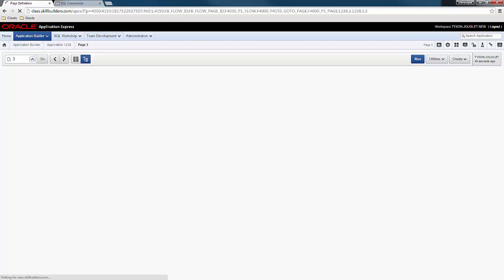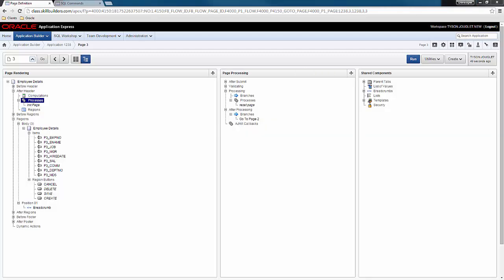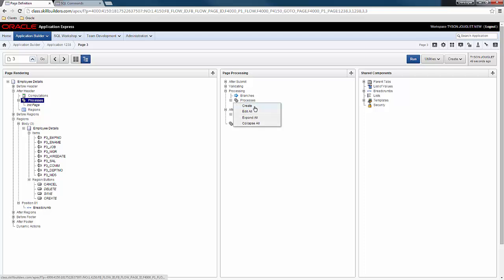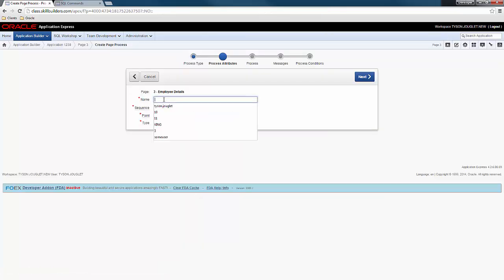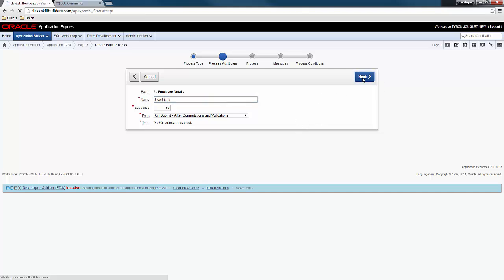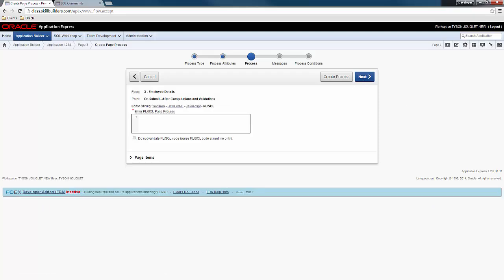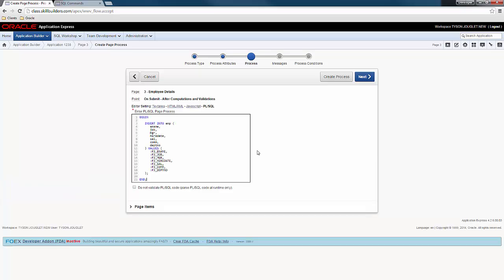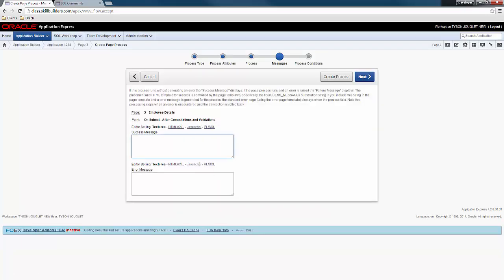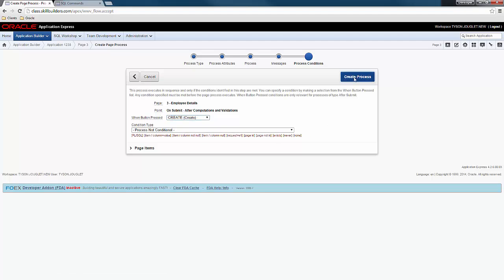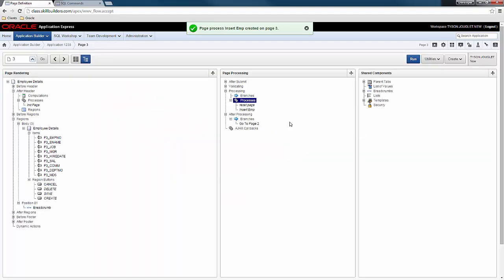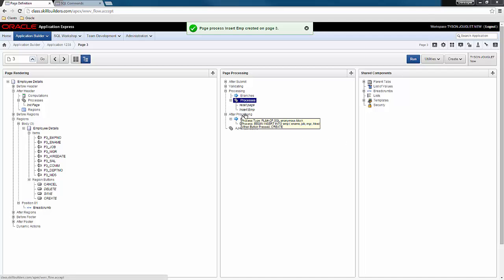So edit my page. And here, quite simply, I'm just going to go to page processing. Create PL SQL. And I'm going to call it insert emp. And I have some defined PL SQL here. So basically, it's just going to invoke an insert statement. I'll go ahead and provide a success message. And I'll say employee inserted. Next. And here, I need to specify a button. So I only want this to happen when the user clicks create. Now, I'm going to replicate this similar process for update and delete and bind them to the appropriate buttons.